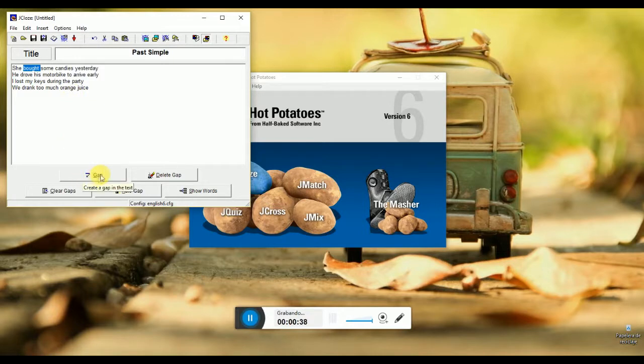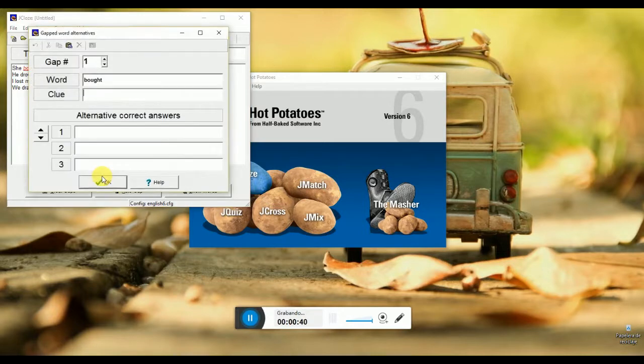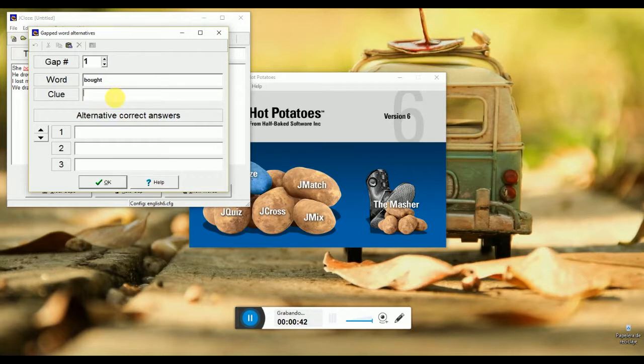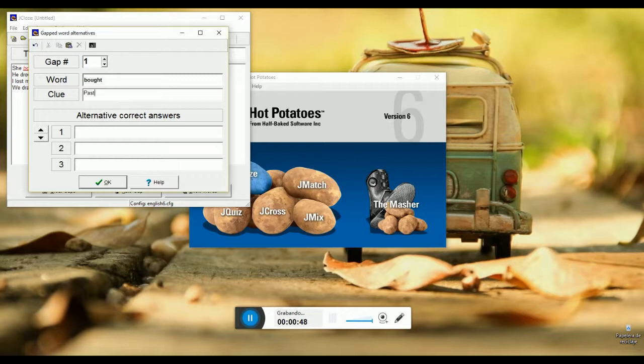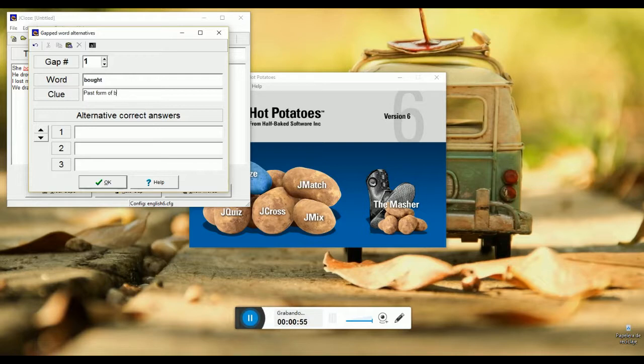Second, we have to select the word and make click on the gap option. In there we could include a clue or if there are more than one option, you can include an alternative answer.